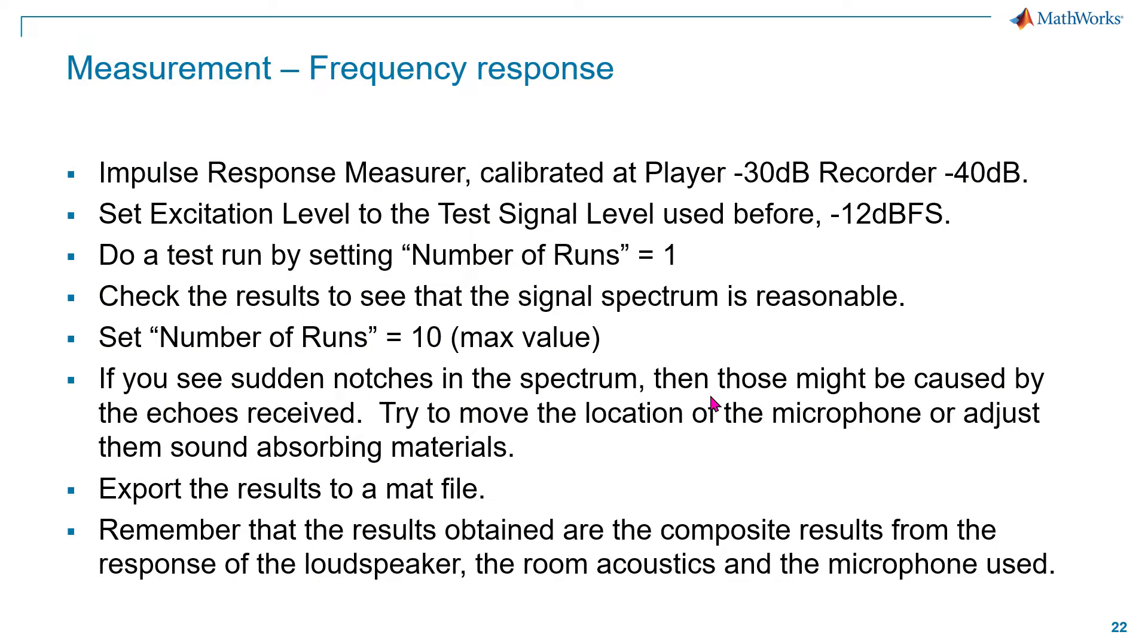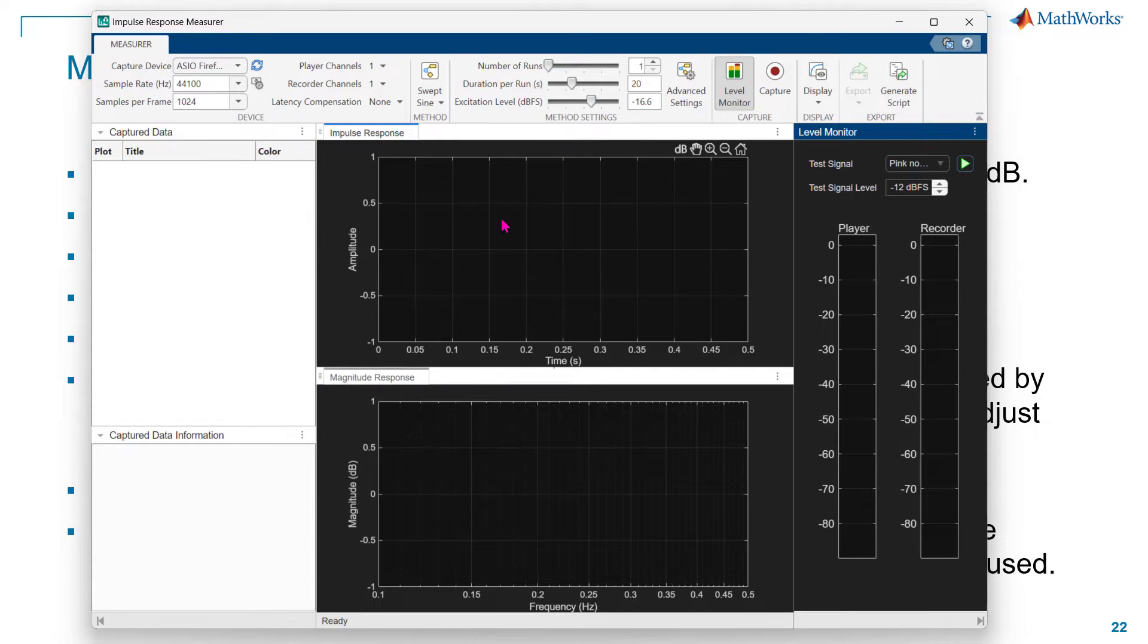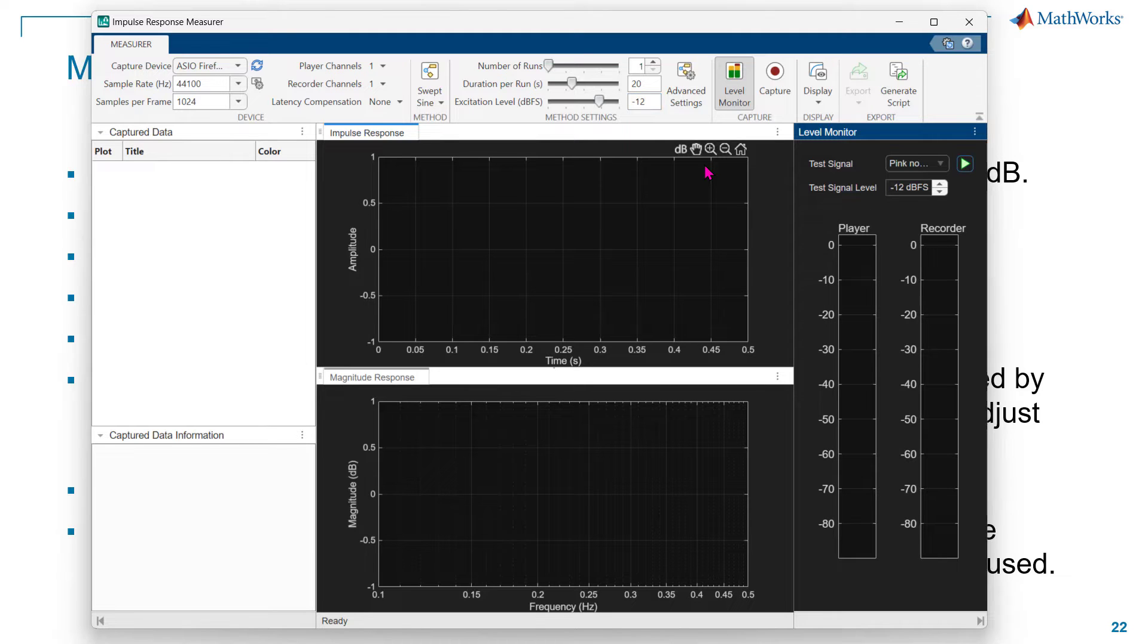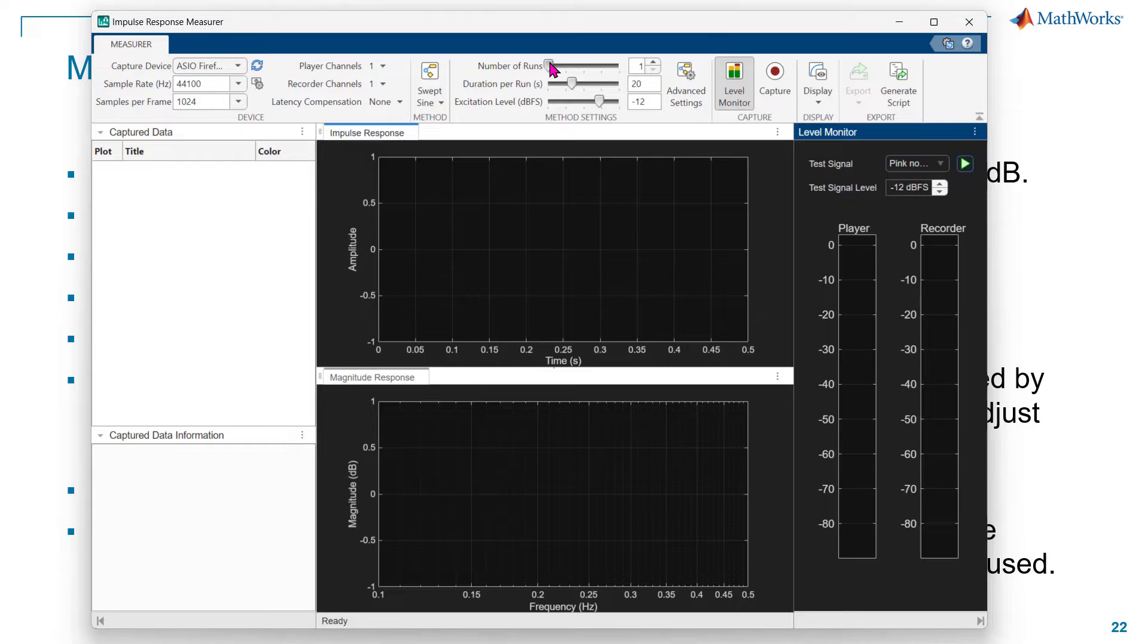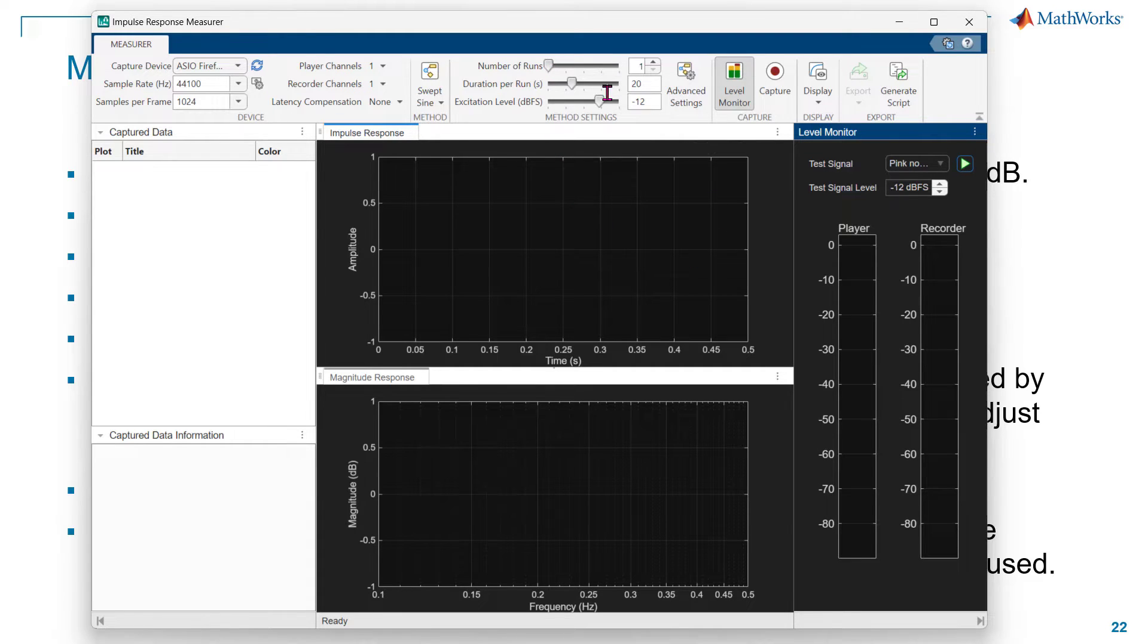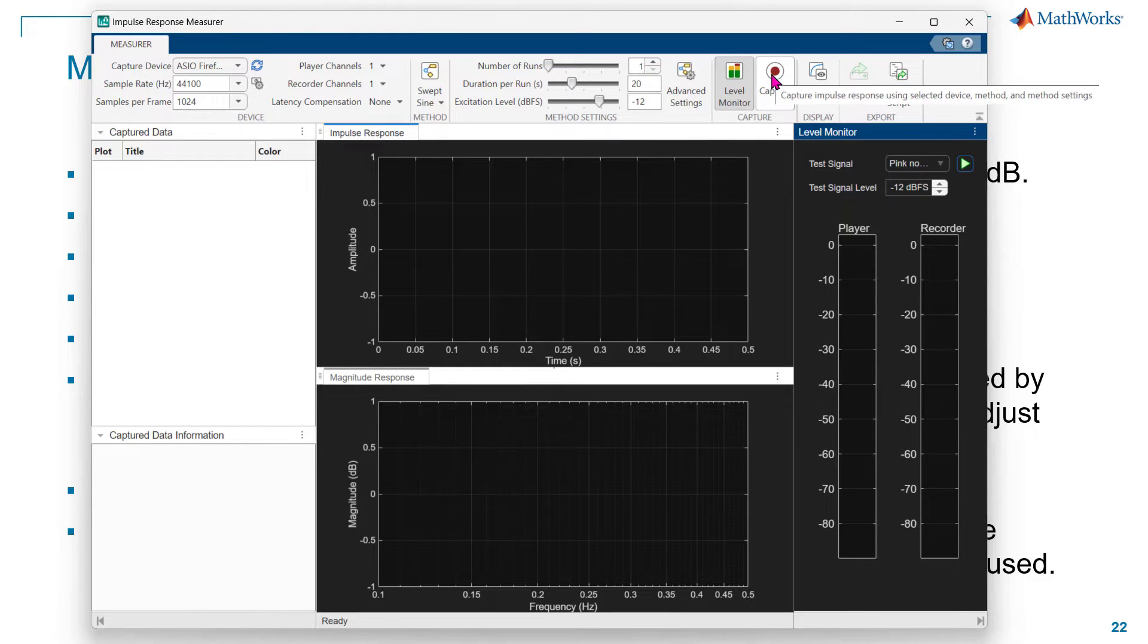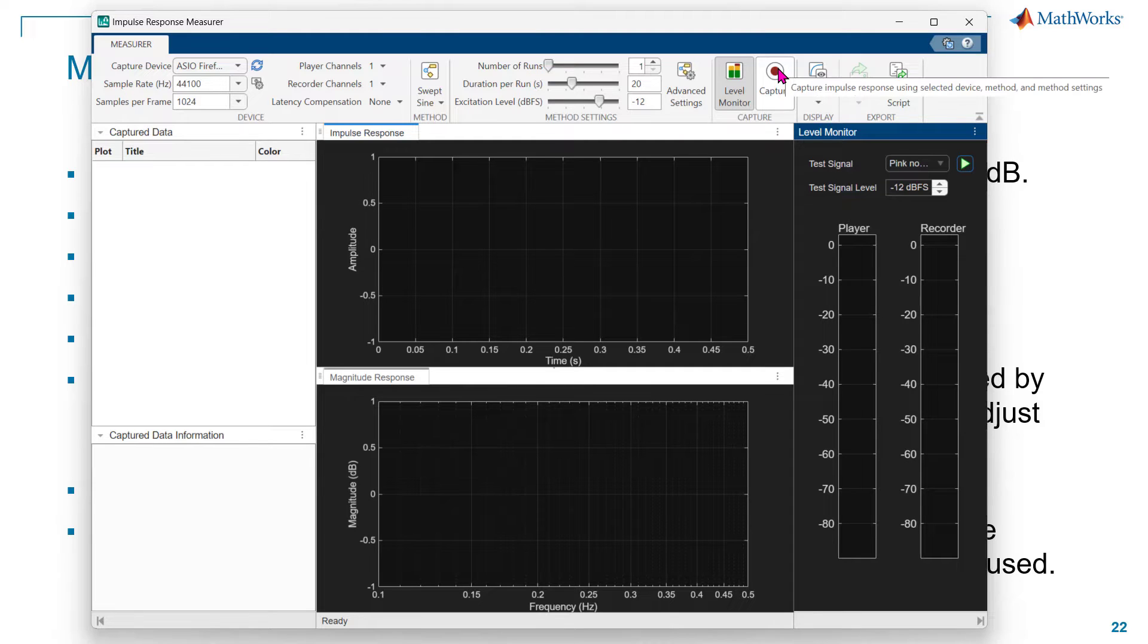Now we're going into the frequency response measurement. Let's say I have already set it to minus 12, so make sure I would like to set this one to minus 12. This is the level that I want, and number of excitation I set it to one for now. Set it to run, make sure everything works fine, do a test run, and then after that I will increase it to the maximum. I'm just going to click on this capture signal, and then it will send the chirp signal out and display the measured spectrum.